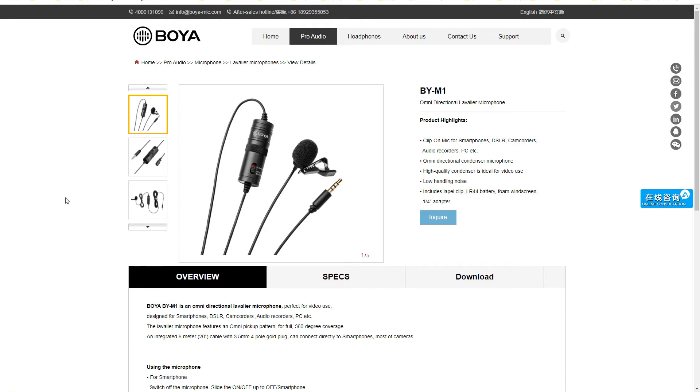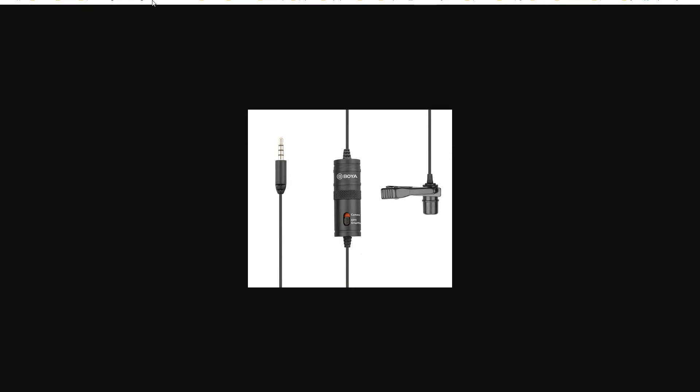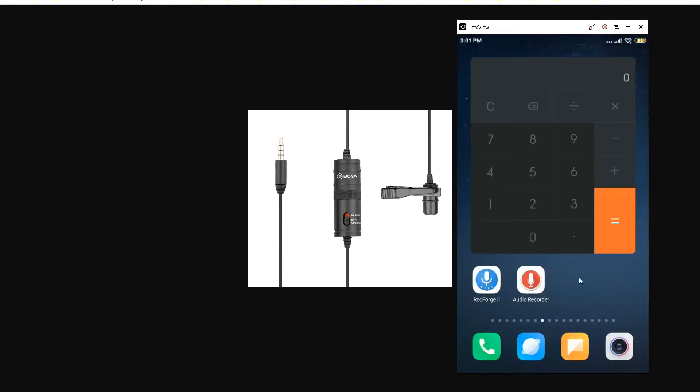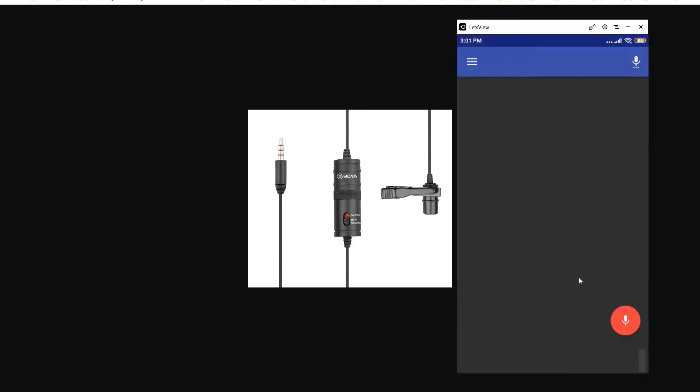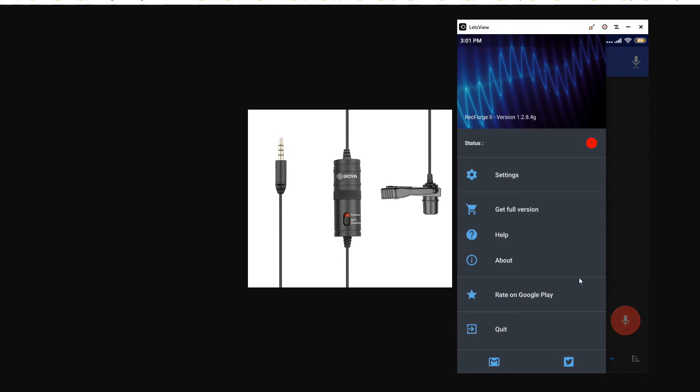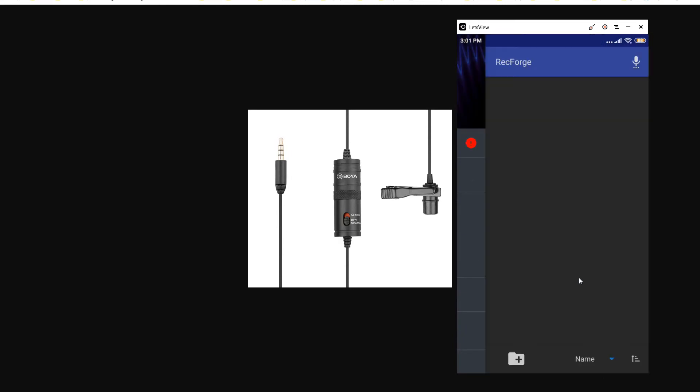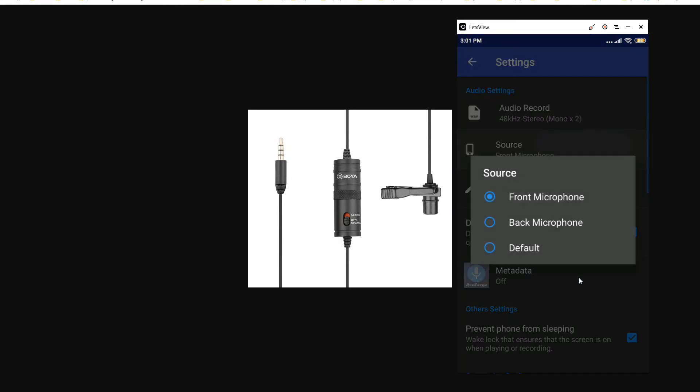While using Boya mic, keep these settings in mind though. If you are using Boya with the laptop, with PC, with cameras, use this setting, this switch to cameras. And if you're using it with smartphone, use this switch setting to smartphone, or precisely off-slash-smartphone. And also, if you're using any app, some apps may require additional settings. Like this is the recorder app, and if you go to its settings, you can see that there is a source selection. You should choose front microphone while using Boya with the smartphone, and the switch setting should be at the smartphone.